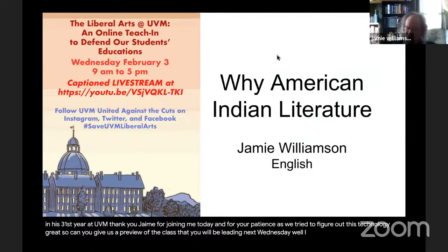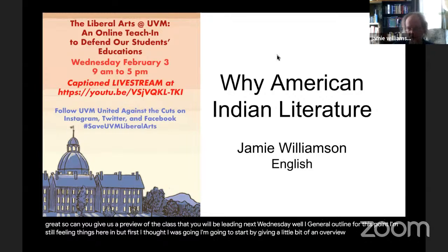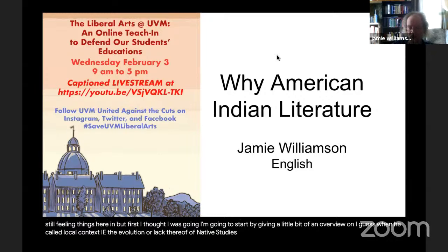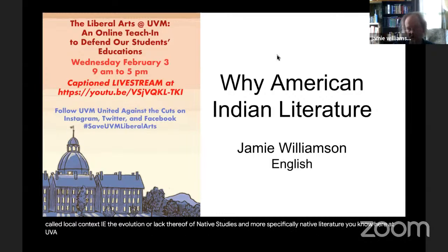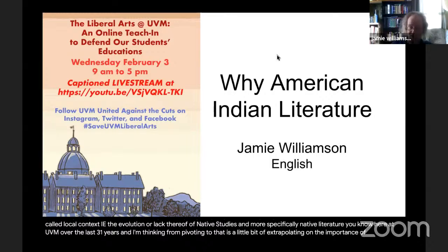It's a general outline at this point — I'm still filling things in. But I thought I'd start by giving a little overview of what I call the local context: the evolution, or lack thereof, of native studies and more specifically native literature here at UVM over the last 31 years. From there I'll extrapolate on the importance of native studies in general.